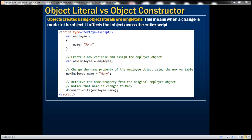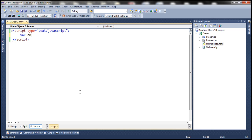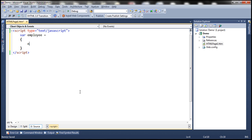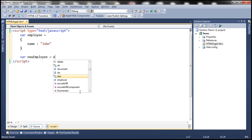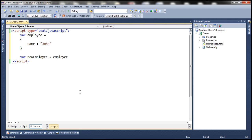Let's go ahead and create an employee object using literal notation. We want this employee object to have a name property and let's initialize that to John. Now let's create another variable and name it new employee and initialize that with the employee object.